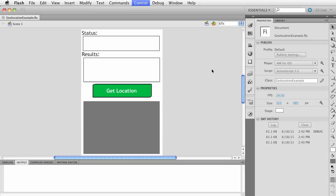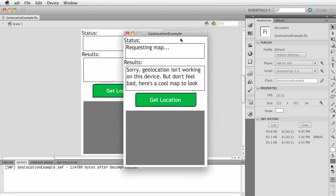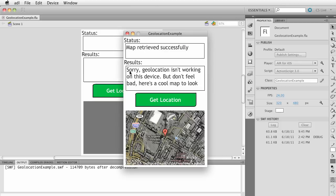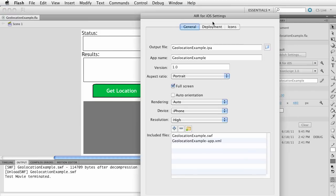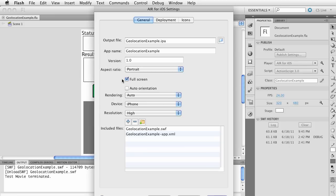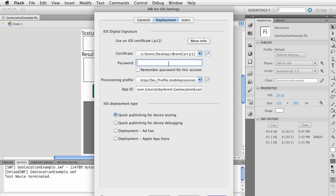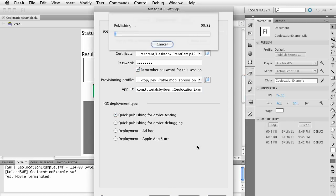Let's run this app. First, let's test it on the desktop — press Ctrl+Enter and it runs in the AIR Debug Launcher. It says 'requesting map.' Obviously on my desktop I don't have geolocation available, so it says 'don't feel bad, here's a cool map' and returns the fallback map. Now let's click Edit Application Settings — we're set up for portrait full screen, iPhone and high resolution. Under deployment, make sure you have your development license, password, profile, and that the app ID matches your profile. Click publish.